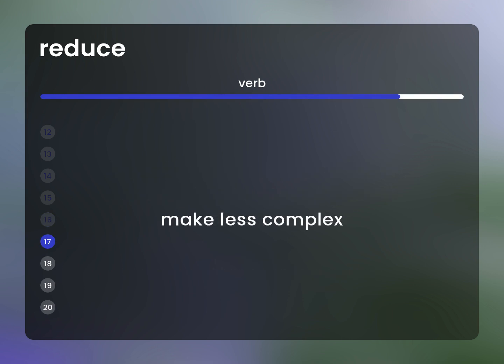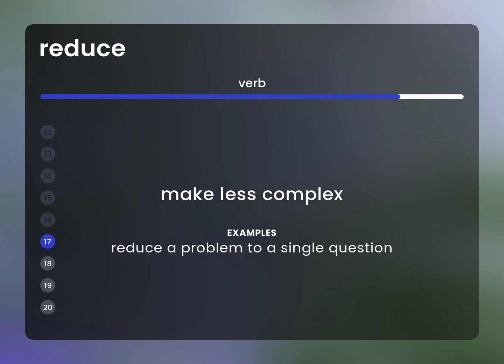Make less complex. Example: Reduce a problem to a single question.